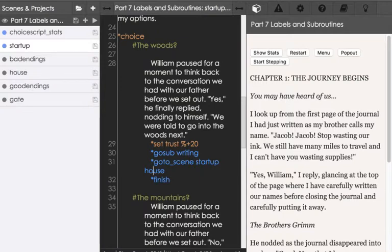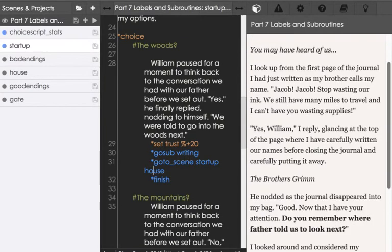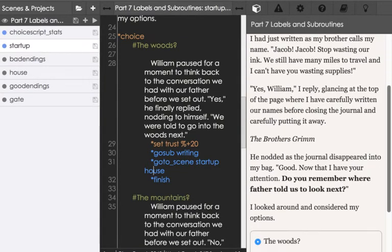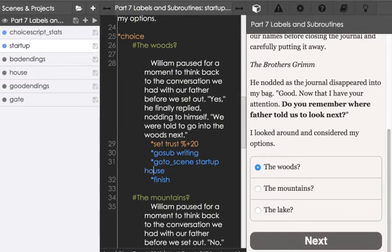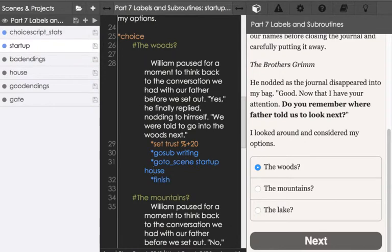So let's see all of this in practice here. Over here on the right hand side, we see the same things we've been looking at for a while now, and our same three choices: the woods, the mountains, the lake.